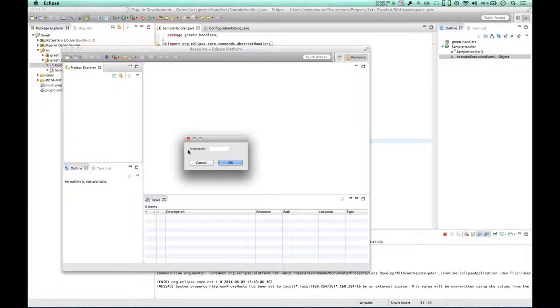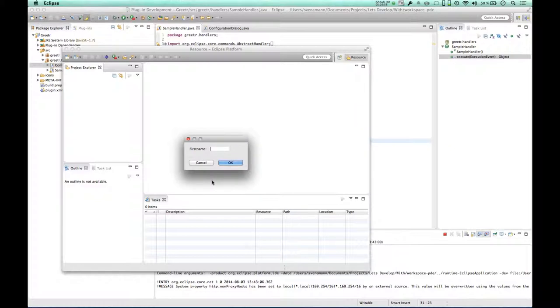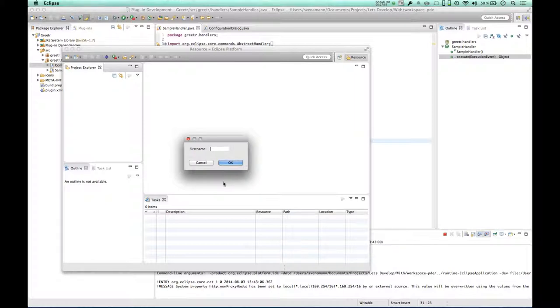I think this is going to be it for today. I'm going to quit here, and I'm going to continue in the next episode completing this dialog with hopefully some more help from Eclipse Code Recommenders, and I'm pretty confident that I'll manage to implement this very fancy greeter application with this kind of support.